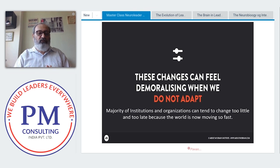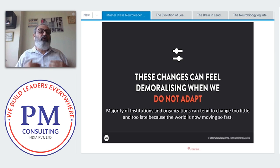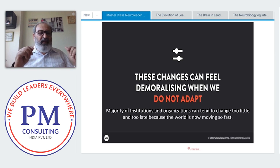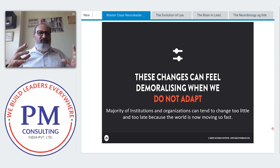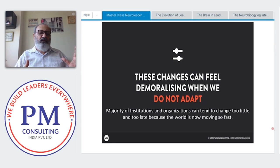If we do not change — both as human beings and as organizations — we will become obsolete. We have to be open to change, and we can change if we understand the science behind it. The more you understand the scientific functioning of the brain, the better you can manage and look after it so that it gives optimum performance.